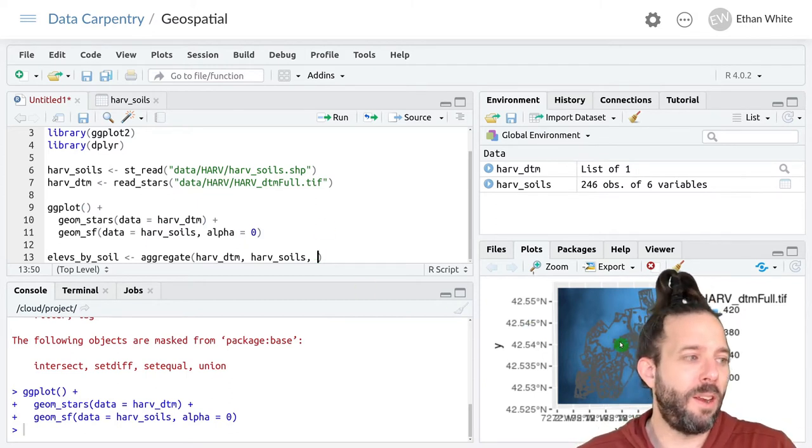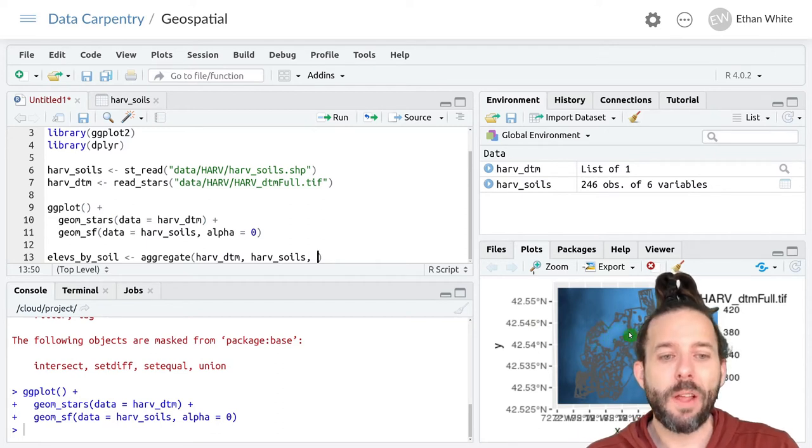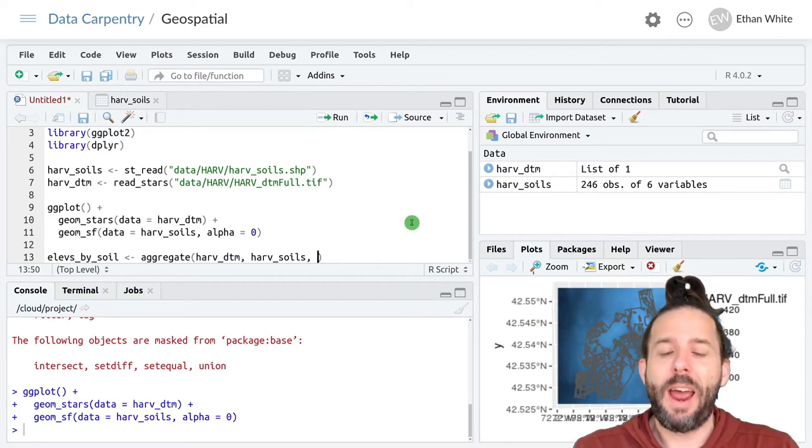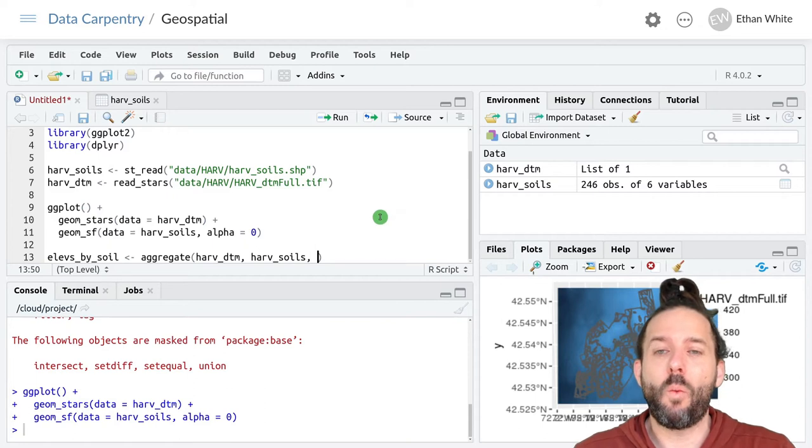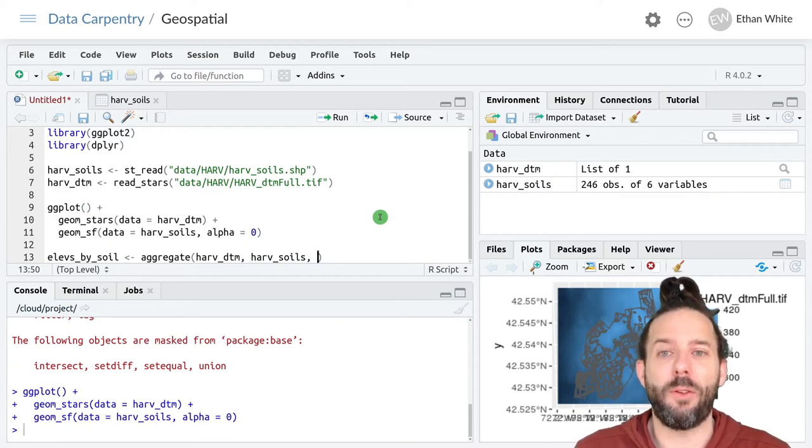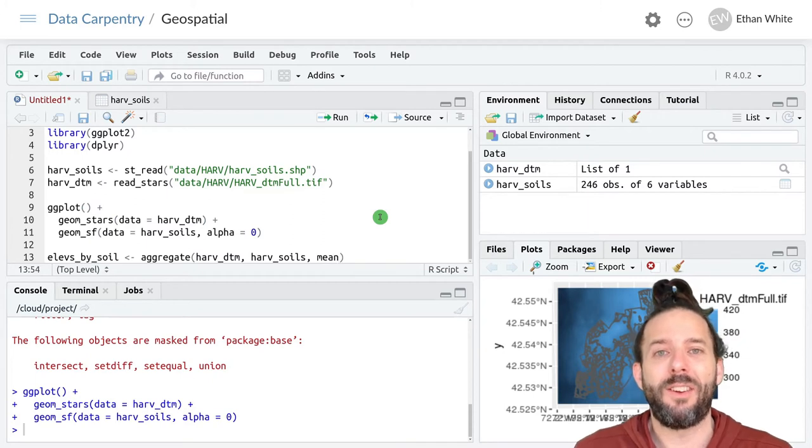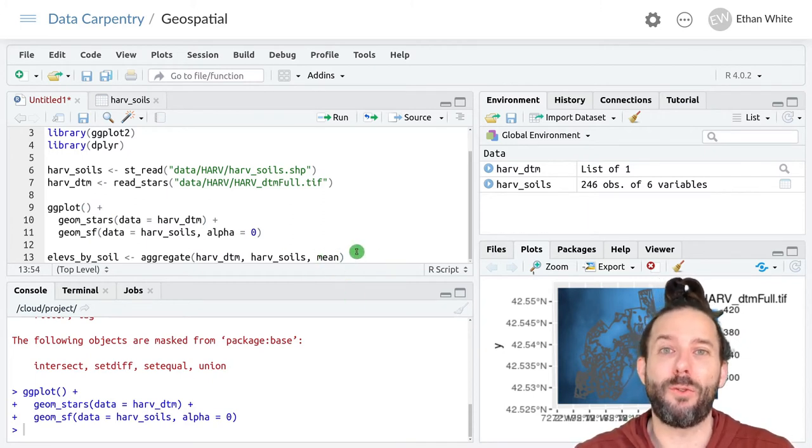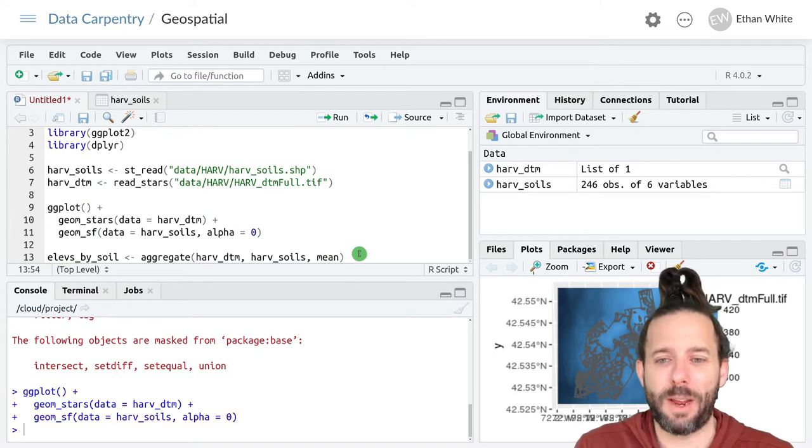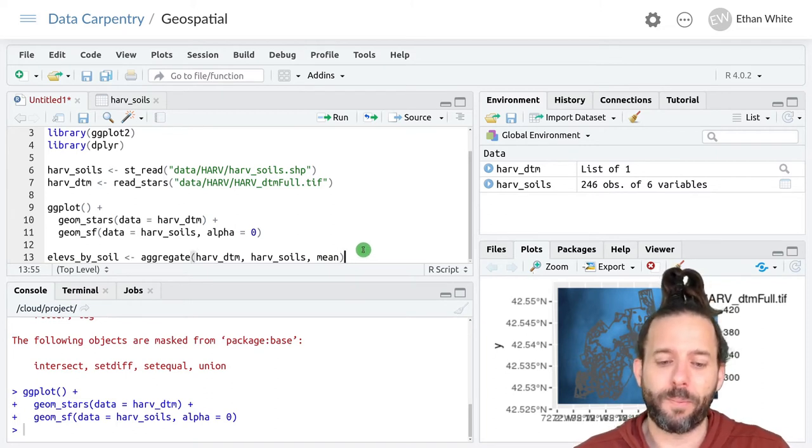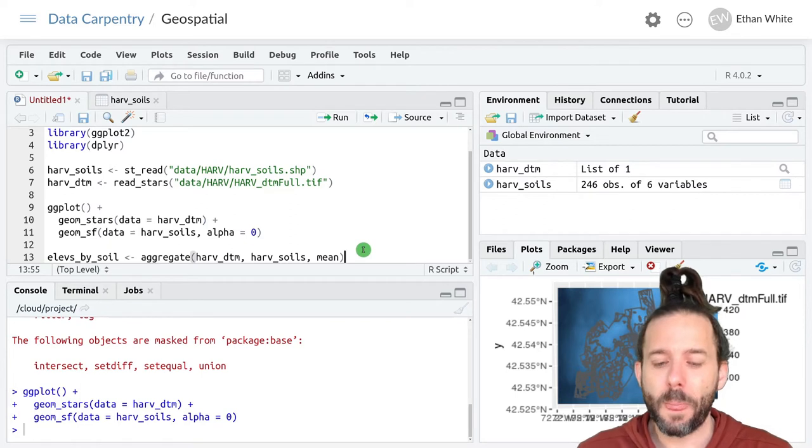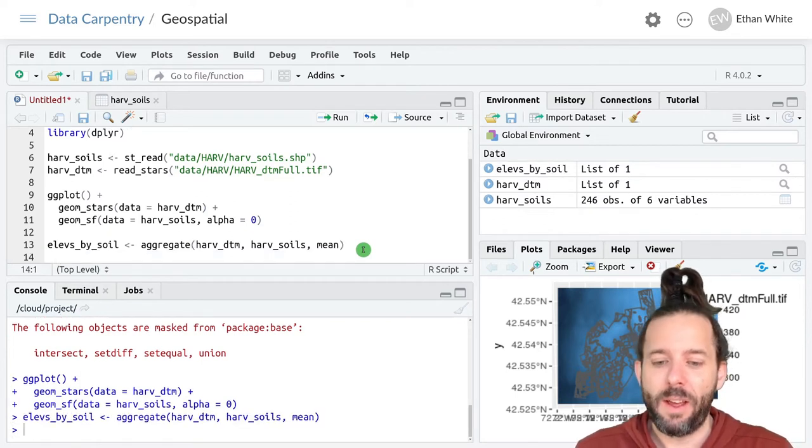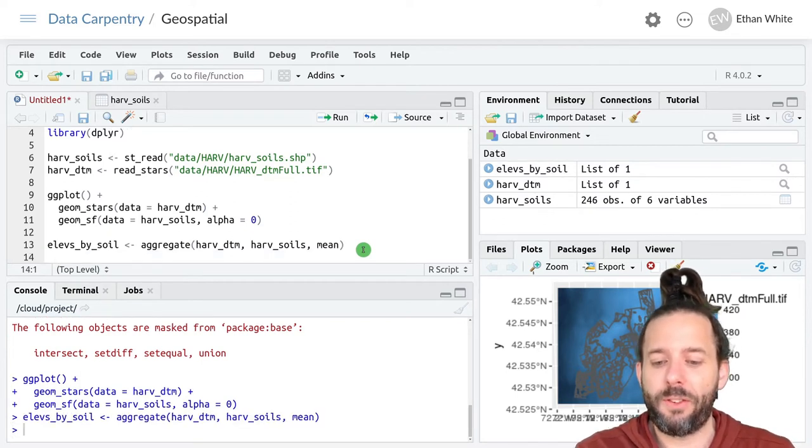And then finally the function that we want to calculate. So within one of these polygons there are a whole bunch of pixels. And so how do we calculate a value from all of those pixels? In this case we're going to use the mean. This is why we needed this for points even though it didn't make quite as much sense for points. And we can go ahead and run this.